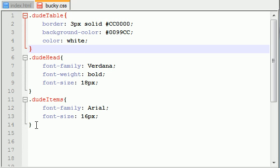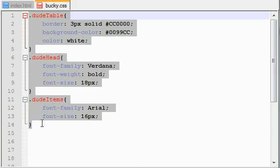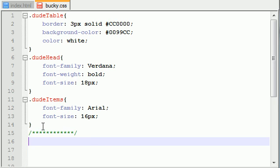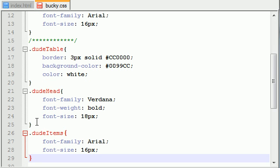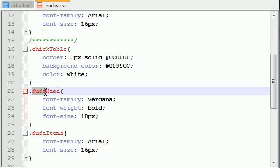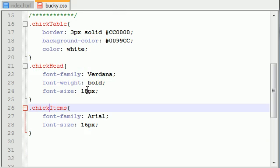Let me just go ahead and copy this, and I'm going to add a comment so I don't get confused about where things are. I'm going to change all this to chick. Wherever I see dude - chickTable, chickHead, chickItems. Chick dude kind of sounds like a cool word. Hey, chick dude. Nah, it isn't. I changed my mind.